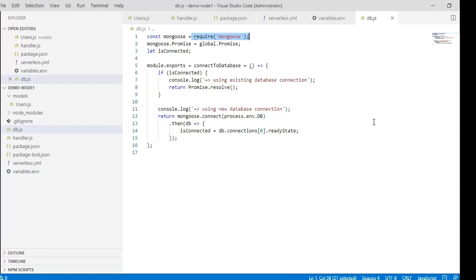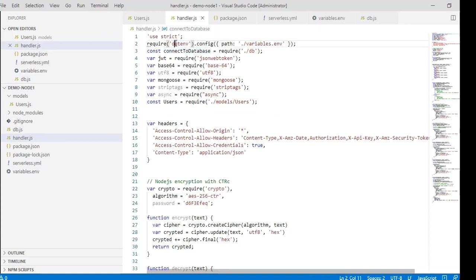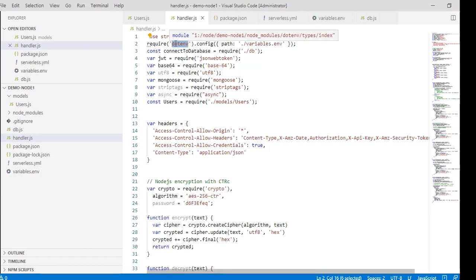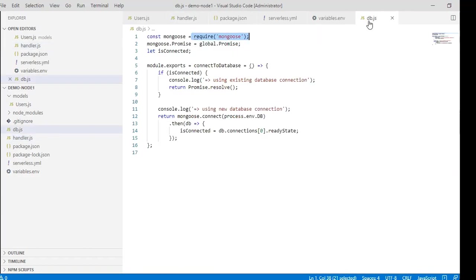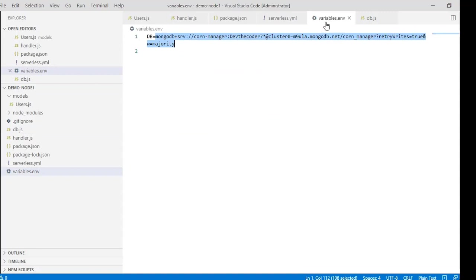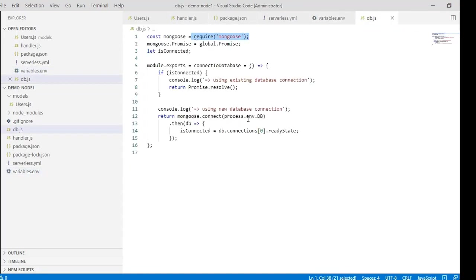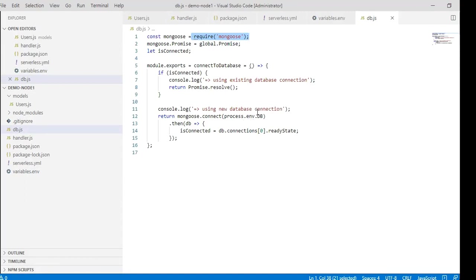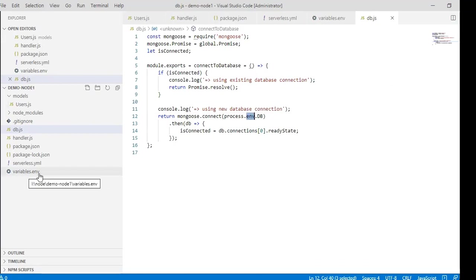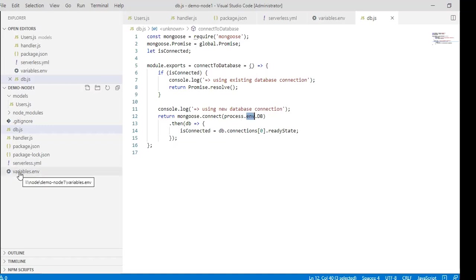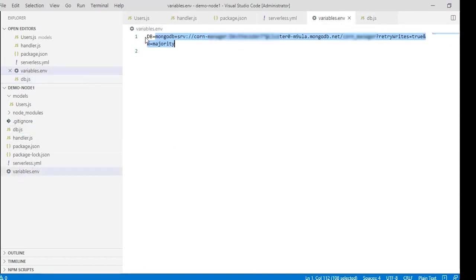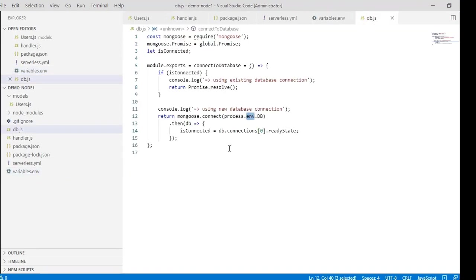In line twelve, you can see this returns a new connection to the database with process.env.DB. Process is part of dotenv, and we can invoke the db from variables. The env variable here in line twelve refers to the variables in the dotenv file. In the env file, there's a db variable containing the MongoDB connection string, and this is invoked in db.js by the process variable.